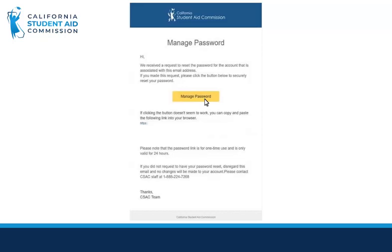You should receive the recover password email. Please check your spam and junk folder if you don't see it in your inbox. After opening the email, please click on the manage password button.